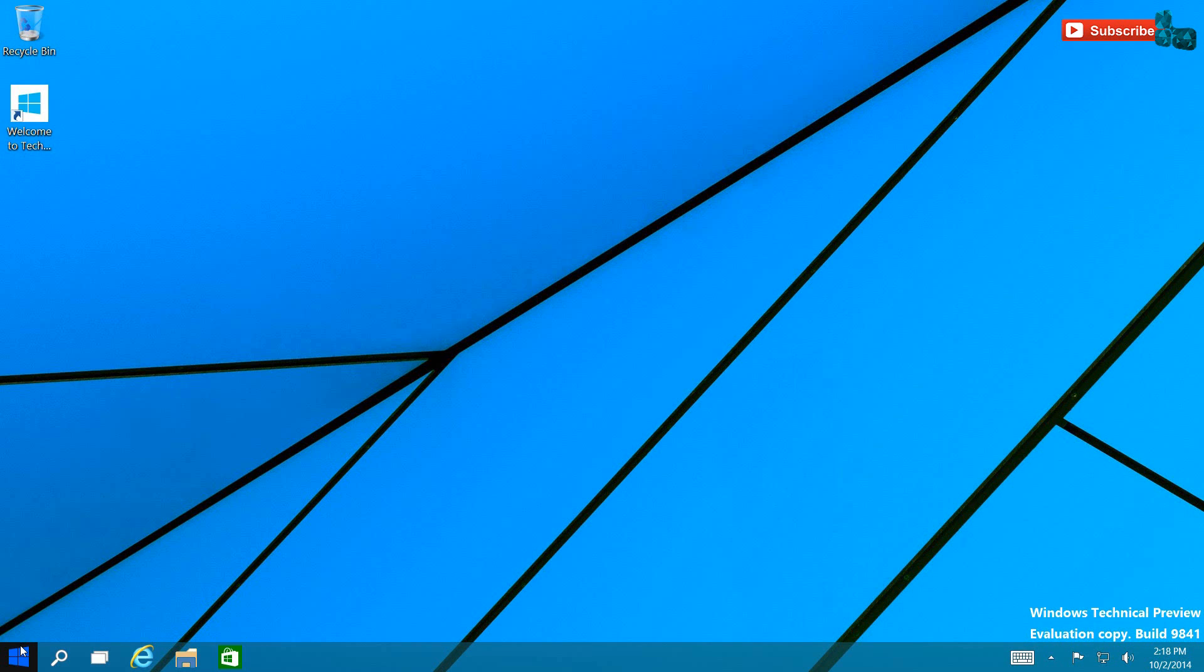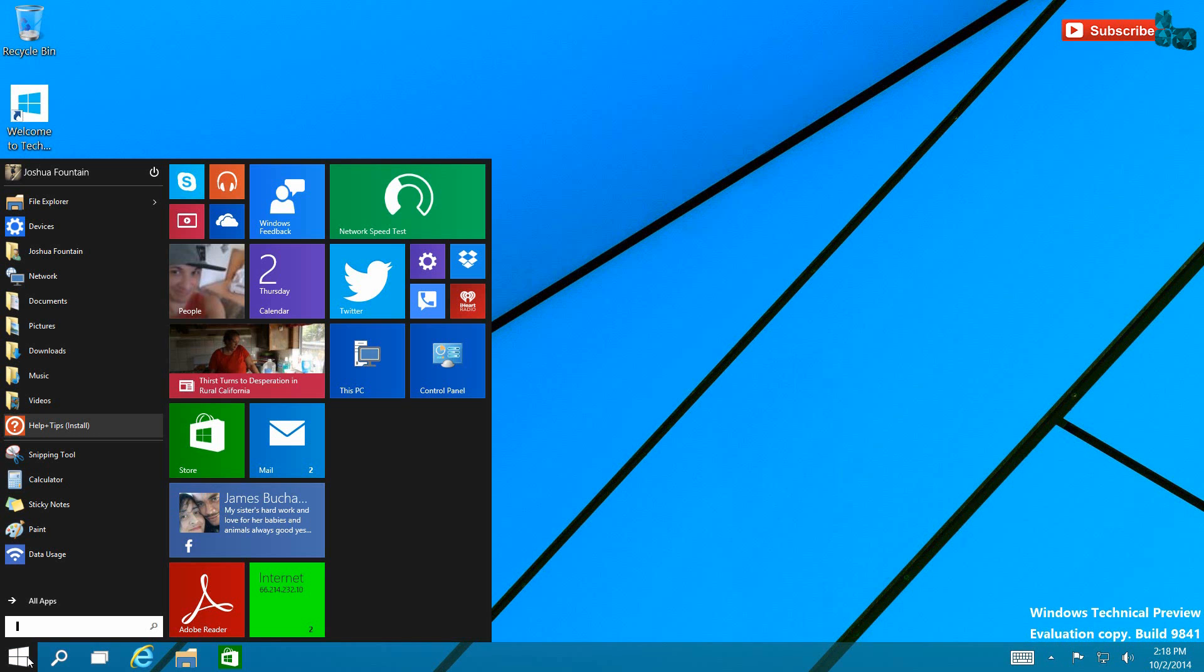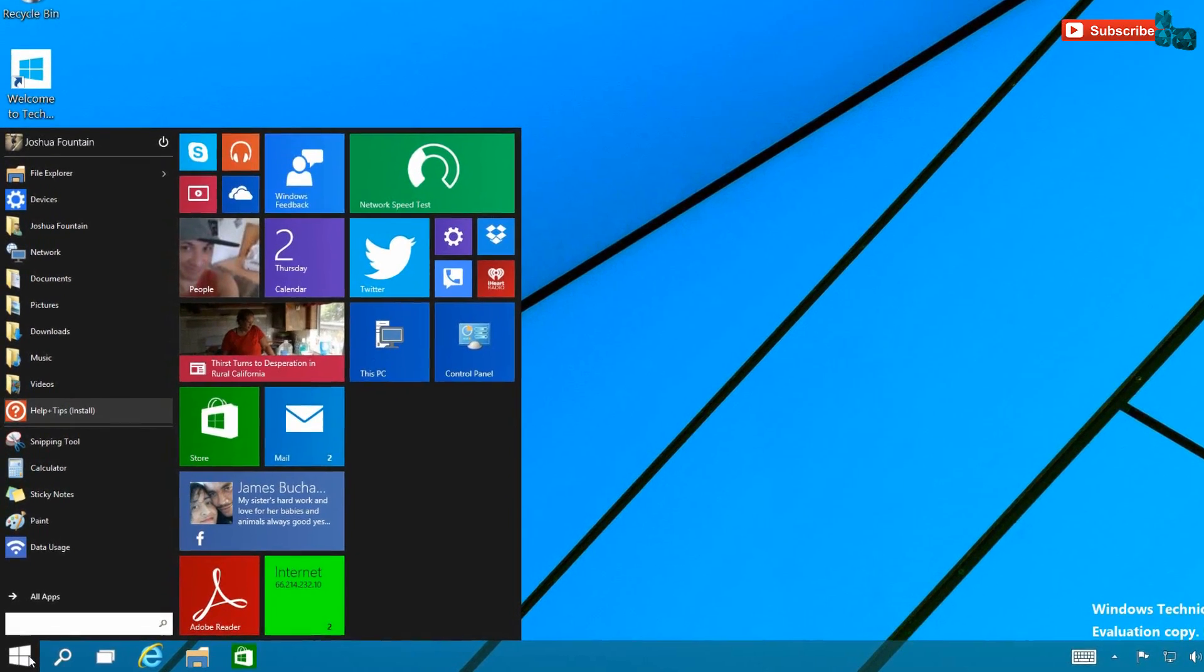Let's go ahead and get started. As you guys can see, the Start orb, as you guys are familiar with from Windows 8.1, is still the same. As you hover over it, it glides. But when you click on it, when you first install this, you get a Start Menu similar to Windows XP, Vista, Windows 7, and also previous builds at one point had.